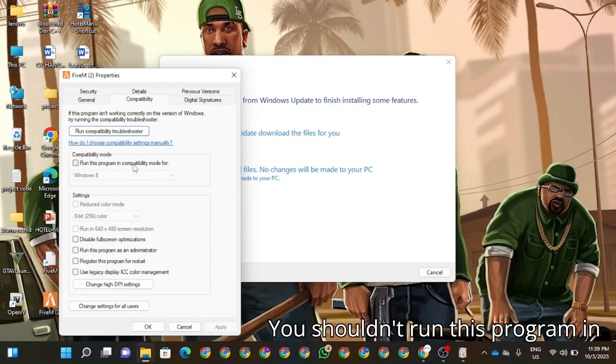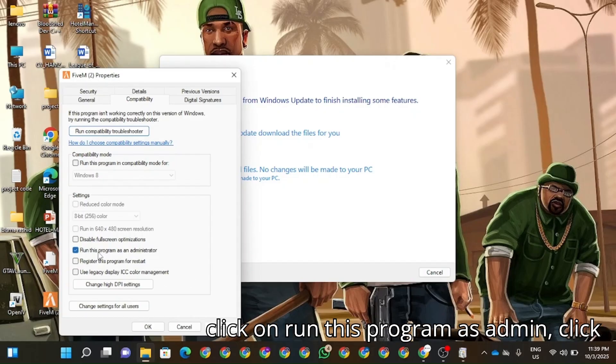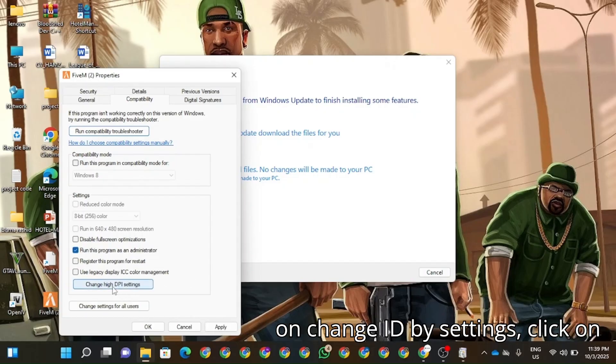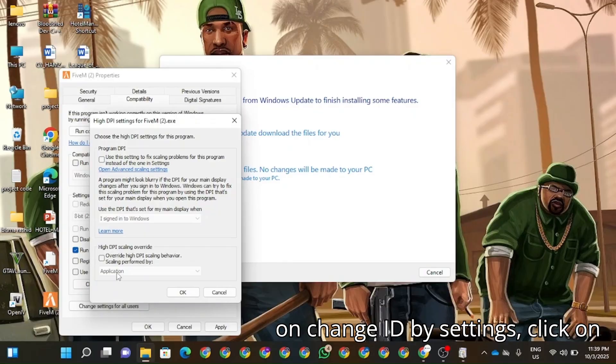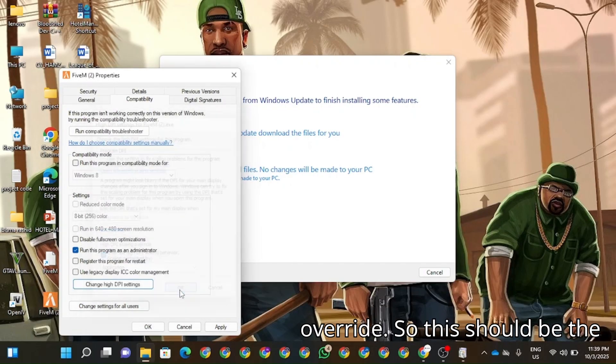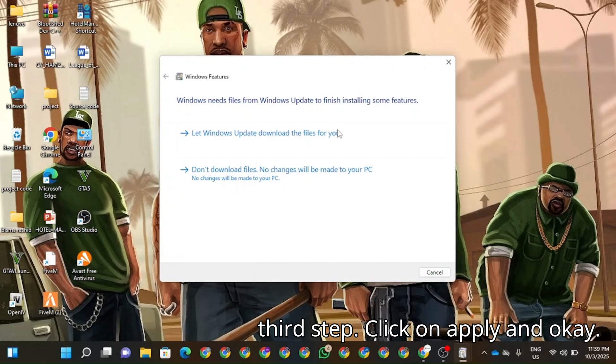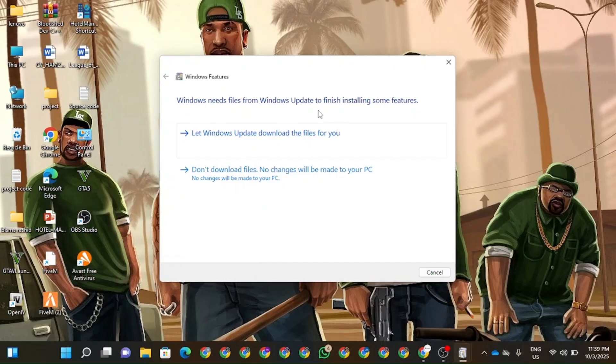And now you're going to click on Run as Administrator. Click on Change High DPI Settings. Click on Override. So this should be the third step. Click on Apply and OK.